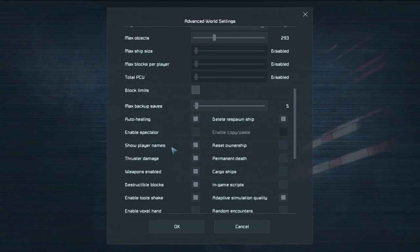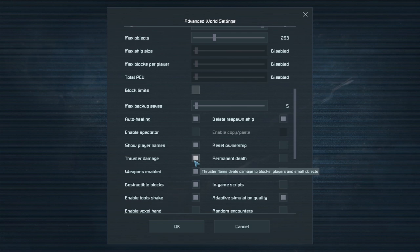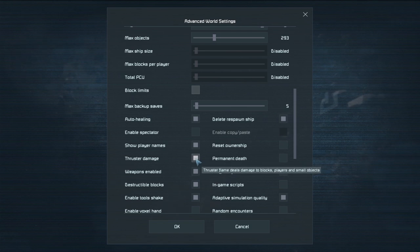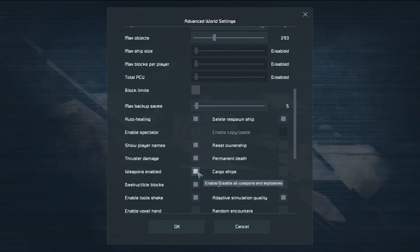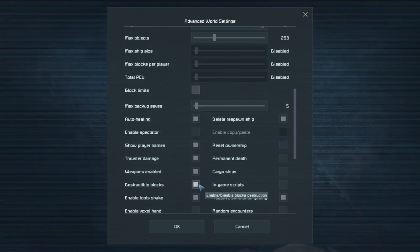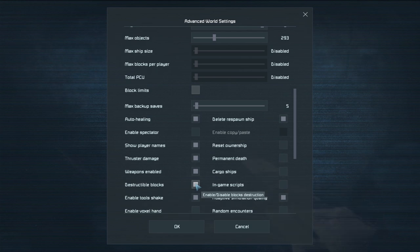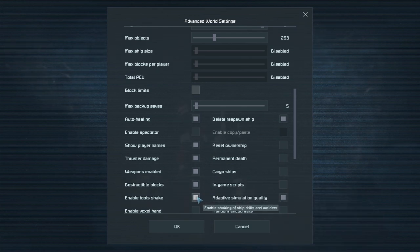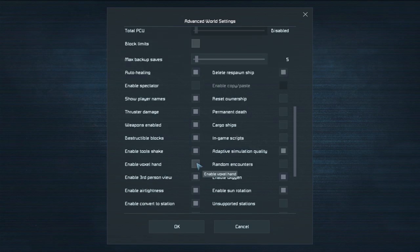Show player names puts a little player name over people's heads. Thruster damage is if you're on a ship that has a thruster pointed down at a block will it damage the block? If that's on then yes if that's off then no. Weapons enabled so are you allowed to kill people with weapons? Yes or no. Destructible blocks meaning is if you shoot a block will it start to destroy? Yes or no. Enable tool shake so when you're using your tool does it shake? I mean these are pretty self-explanatory.